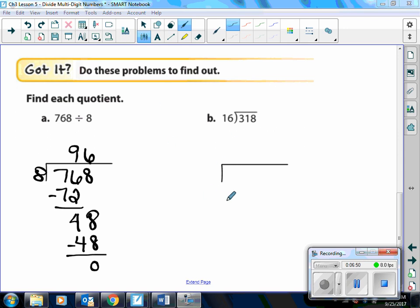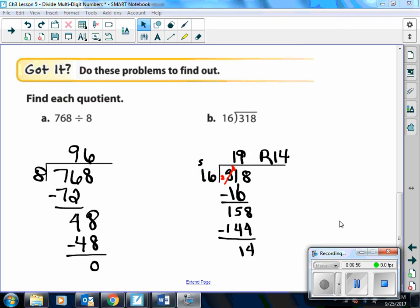Now you do example B on your own, then I'll show you the answer. Here is the answer: 318 divided by 16 is 19 with a remainder of 14. 16 goes into 31 — well, 16 times 2 is 32, so 2 is too much, so you put 1 here. 1 times 16 is 16. When we subtract, we get 15. Then we bring down the 8. Now 16 goes into 158 nine times. 9 times 16 is 144. When we subtract, there's our remainder of 14.